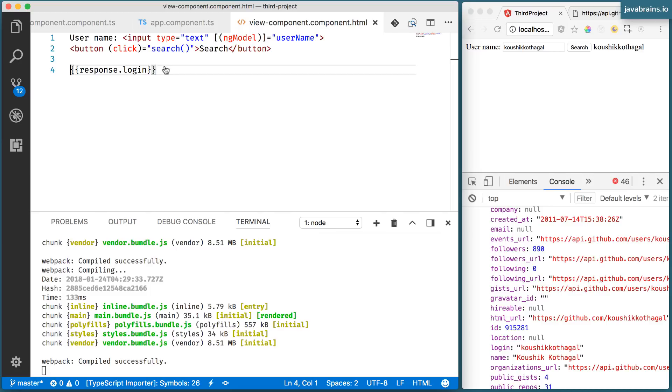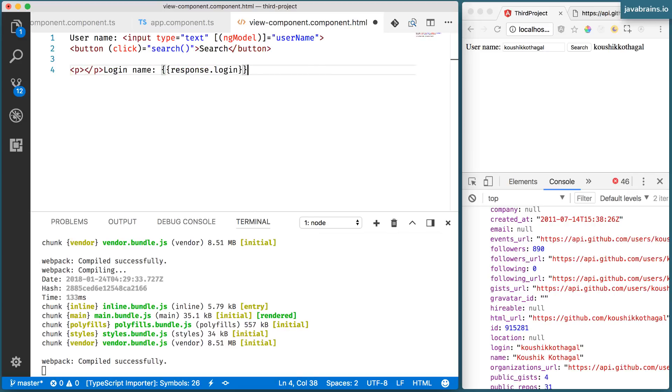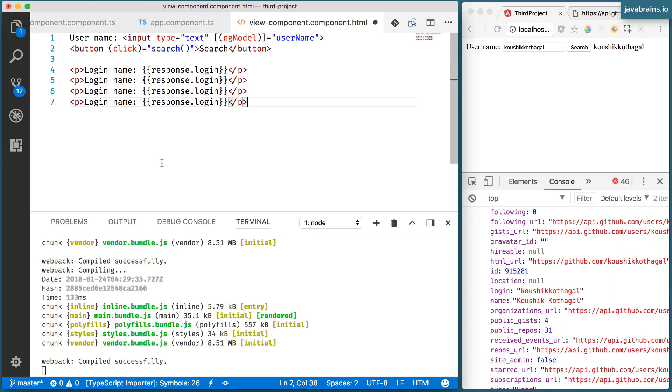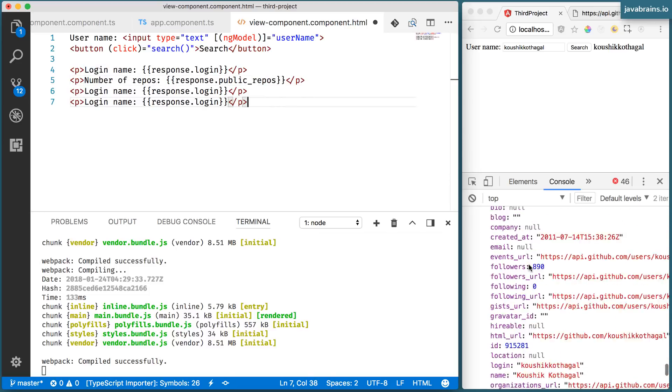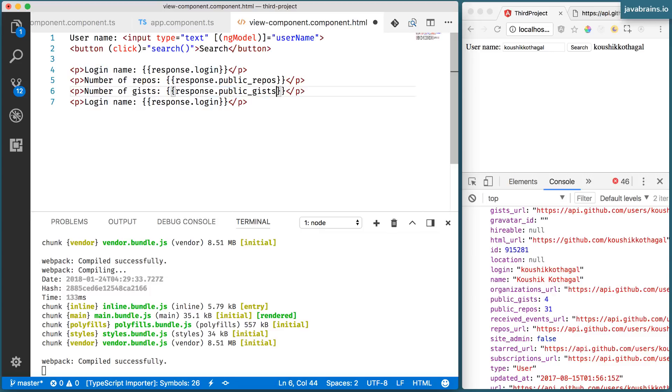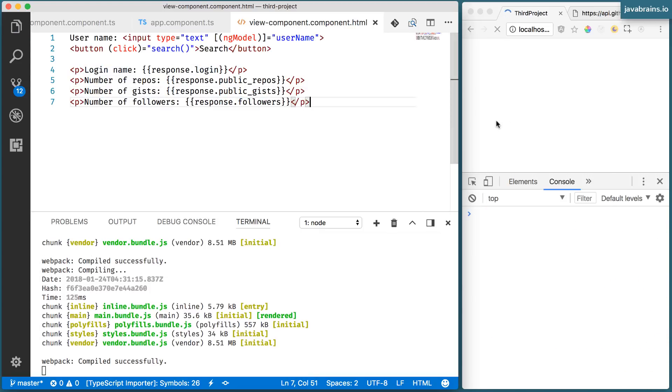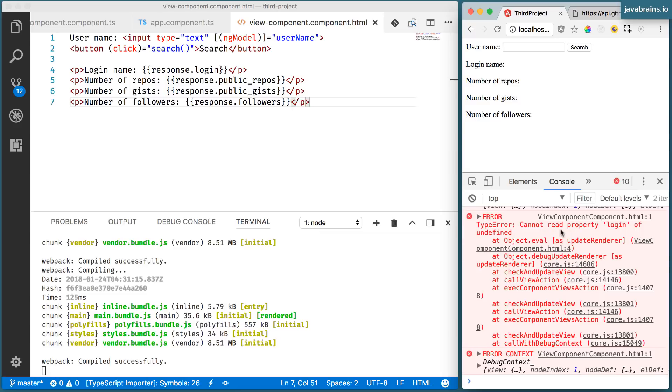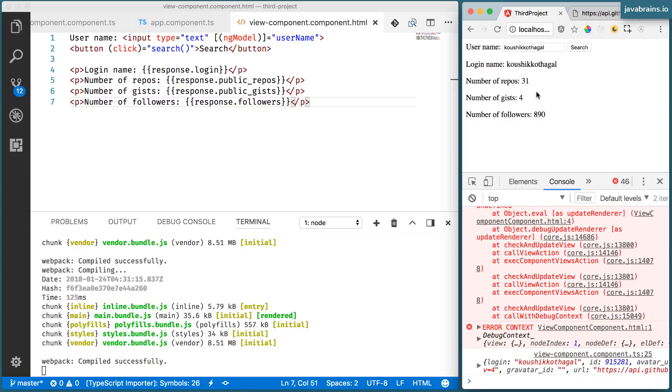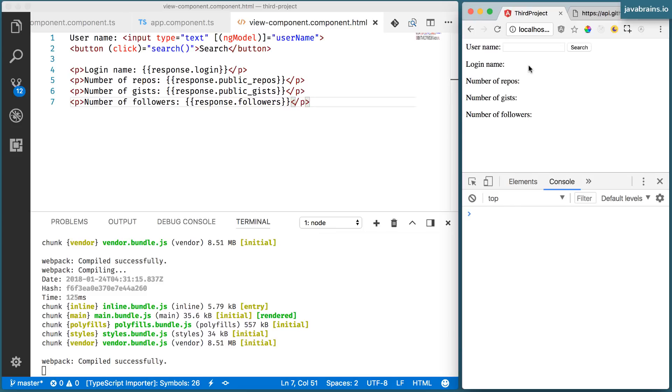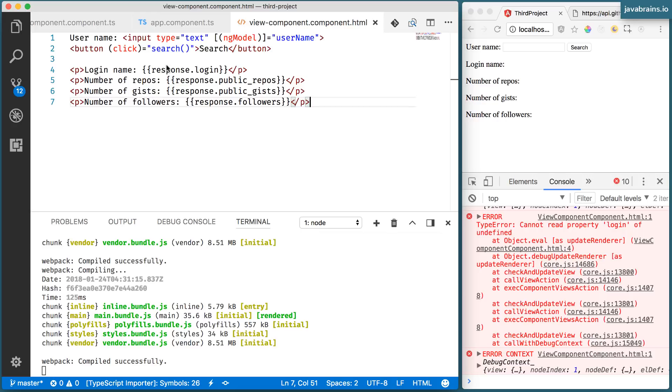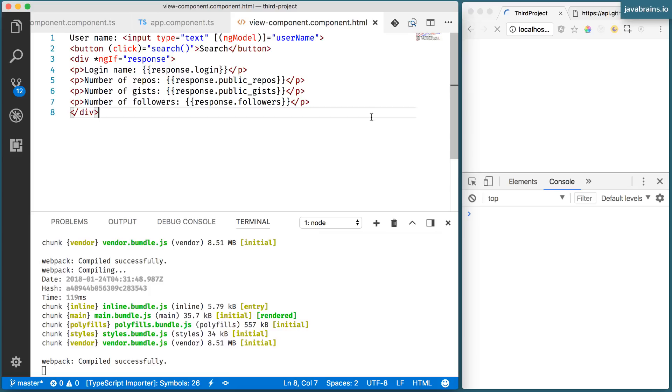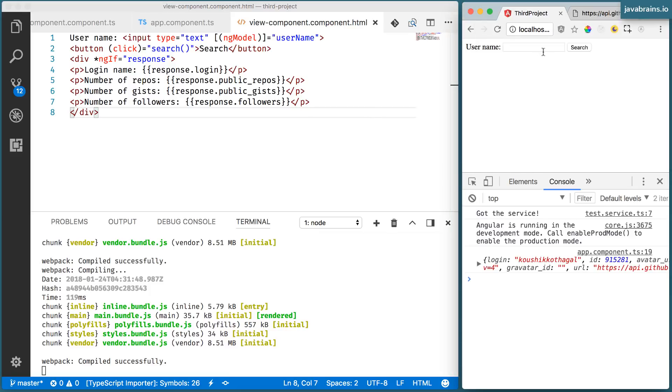So I'm going to say login name is this. I'm going to put these in paragraphs so that it's nice to read. I'm going to do a couple more. Alright, I press save. Ignore this for a bit. Enter the name, click search, and the values get populated. And of course, I don't want the thing to be displayed when there is no response. So what I can do is put this in a div, div star ngIf equals response. In which case, that thing doesn't show up.